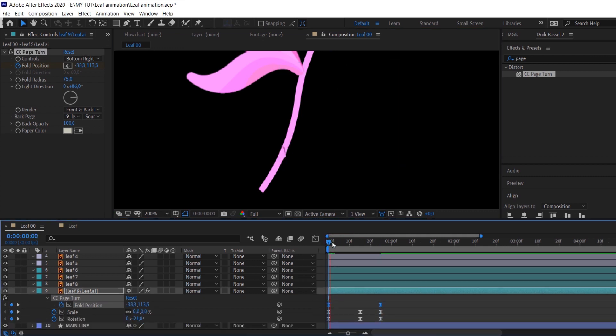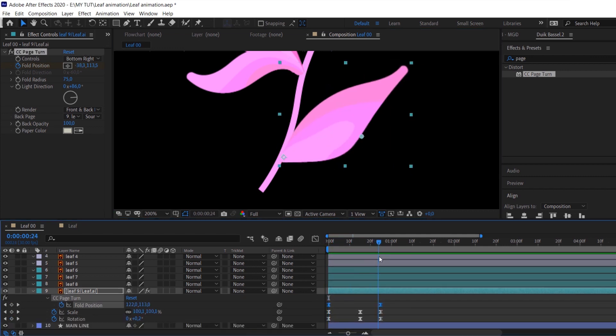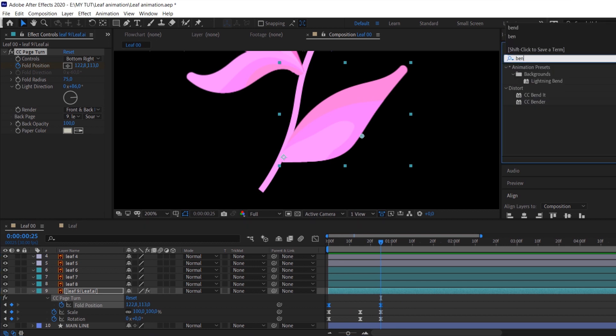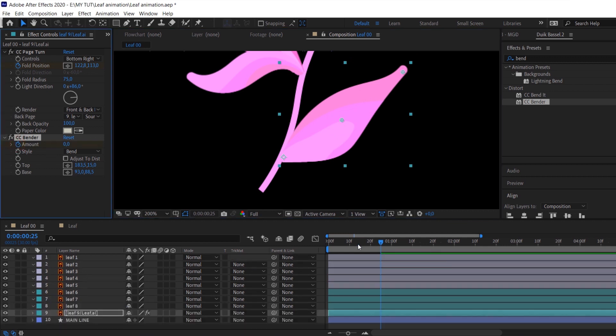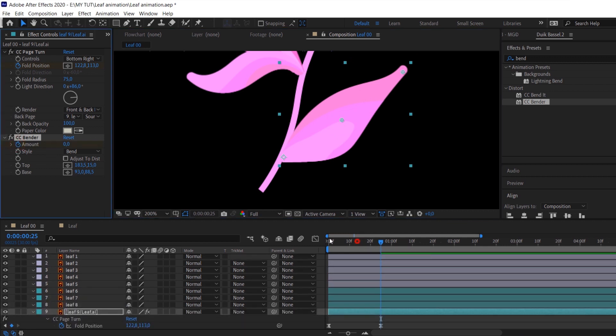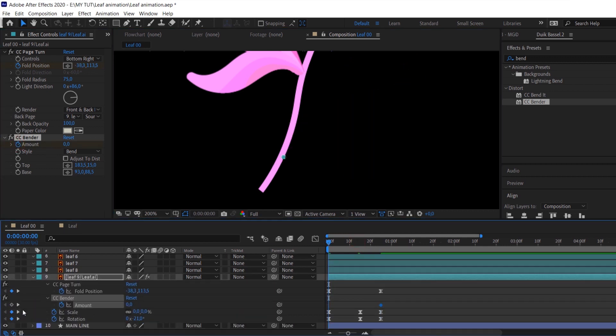When it's done, apply a new effect - it will be CC Bender effect. Make sure that you place the top and base just like I did. Pay attention to this moment because it will be important for the final bounce effect. Then animate the amount of the Bender effect using again the same timing.